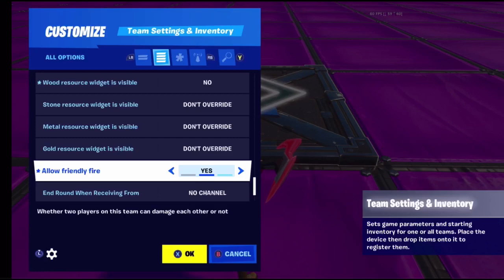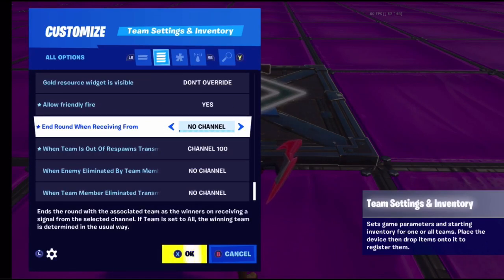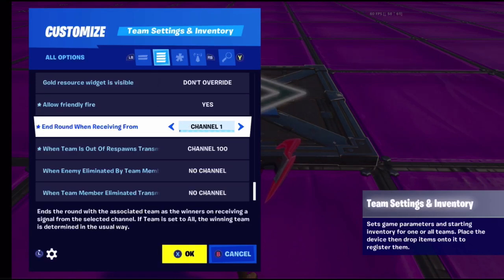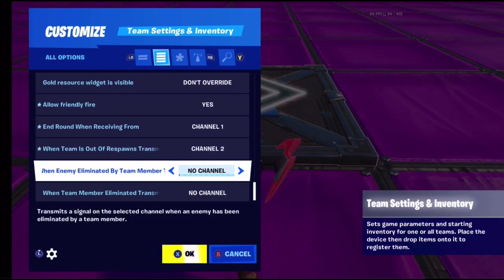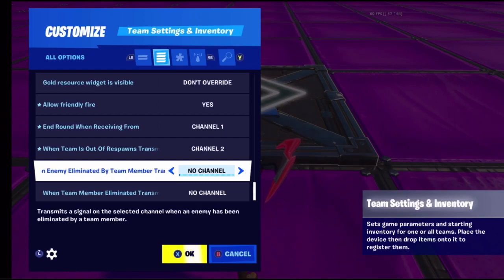And round one when receiving from is one of the channel settings - channels can be confusing but I've made a video explaining them. Basically when someone triggers channel one, it will end the game round. When team is out of respawns, it will transmit on channel two. When enemy is eliminated by a team member, it also triggers a channel transmission.